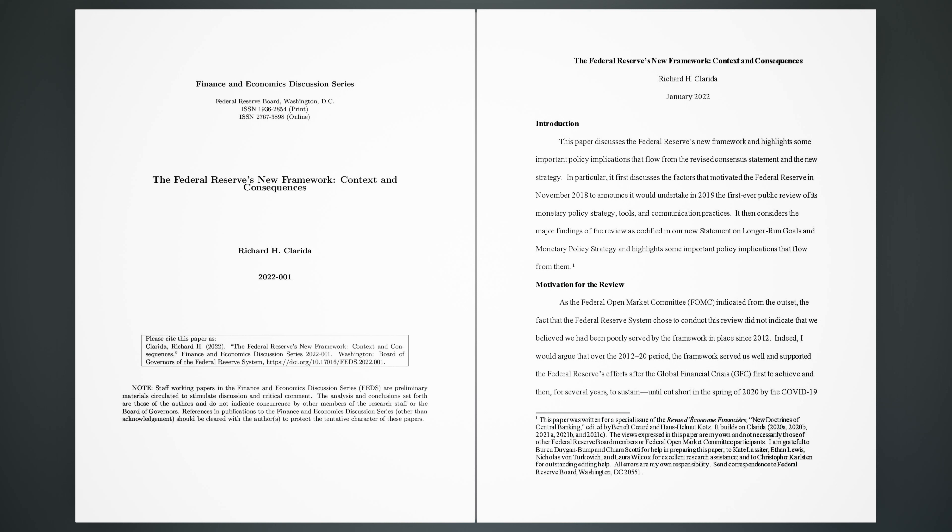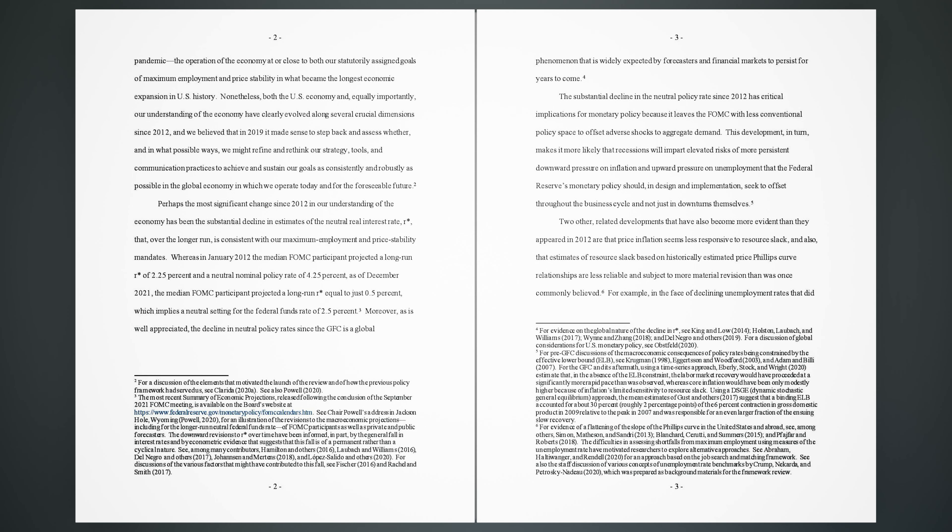It then considers the major findings of the review as codified in our new statement on longer-run goals and monetary policy strategy and highlights some important policy implications that flow from them. 1. Motivation for the review. As the Federal Open Market Committee (FOMC) indicated from the outset, the fact that the Federal Reserve System chose to conduct this review did not indicate that we believed we had been poorly served by the framework in place since 2012.